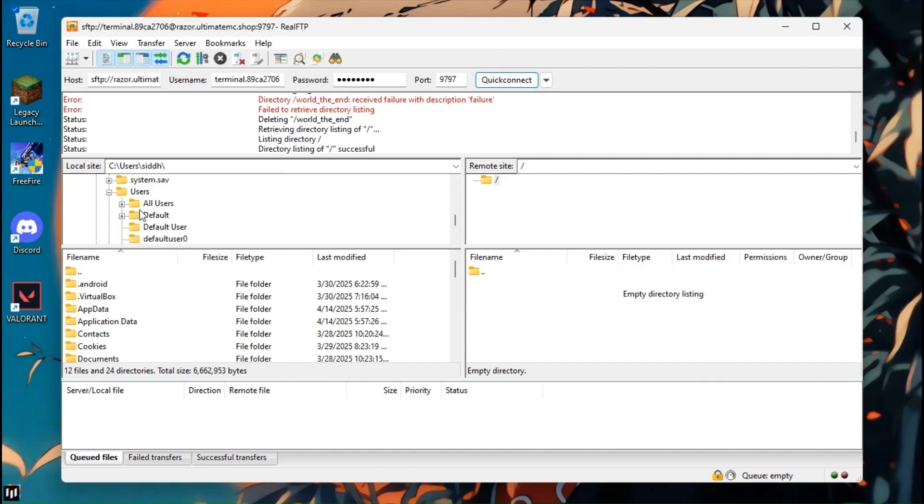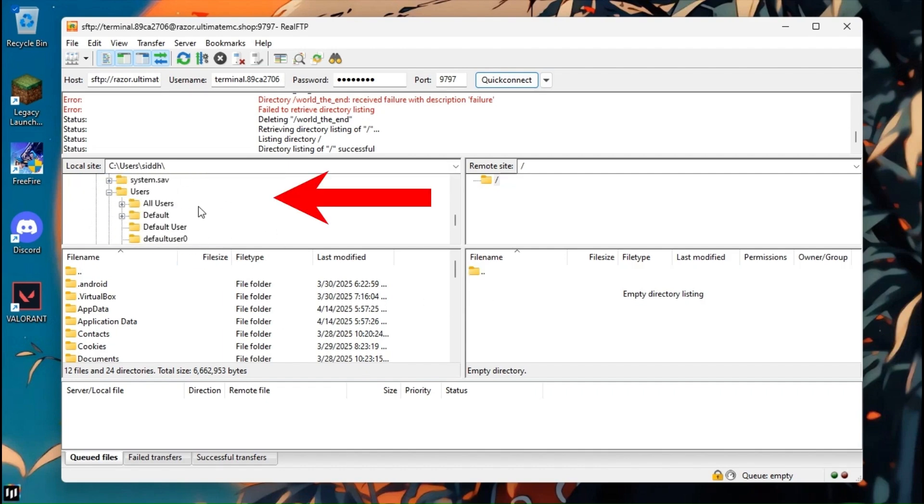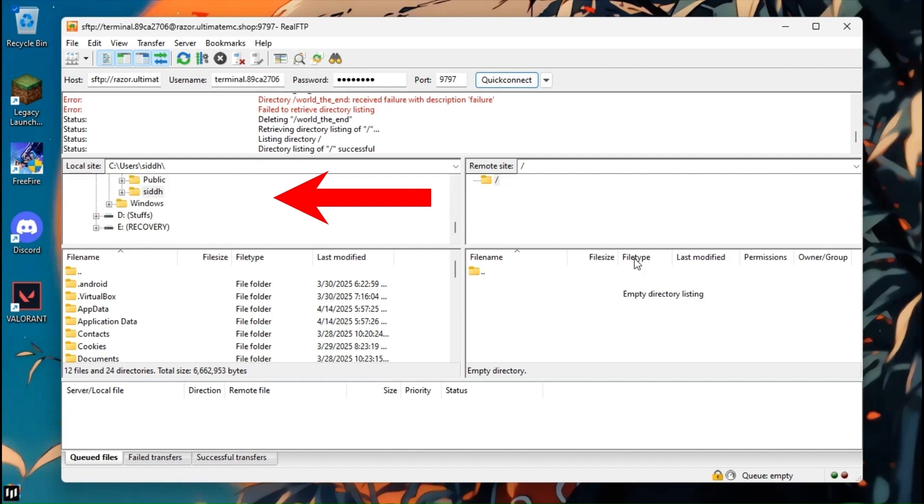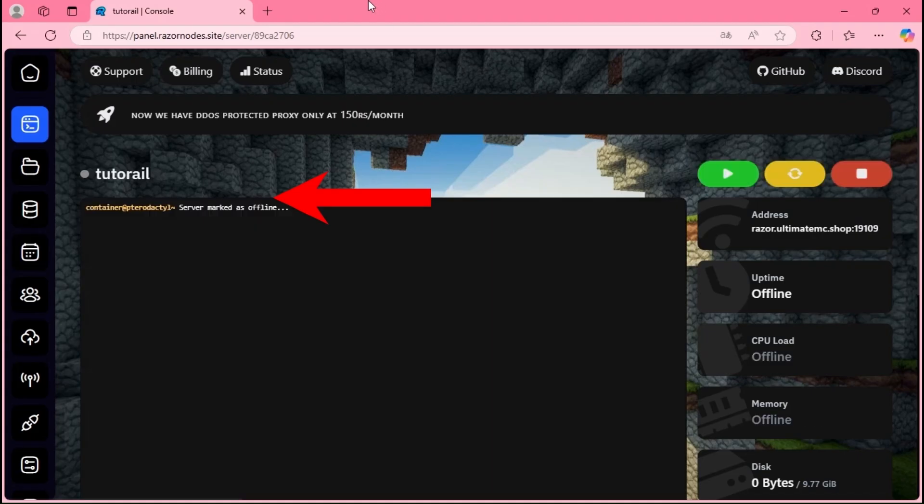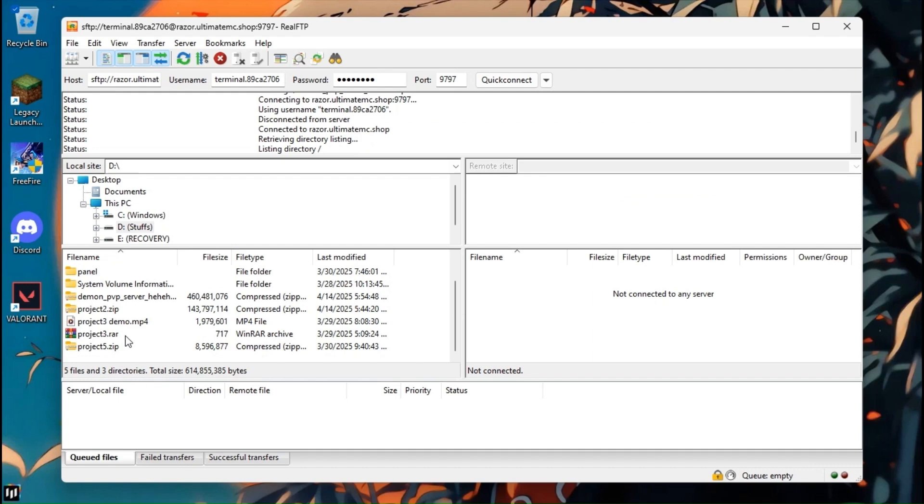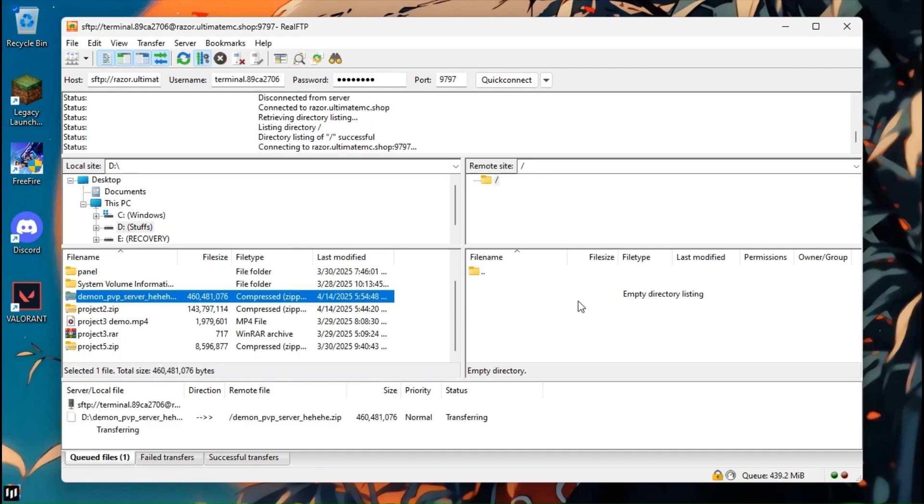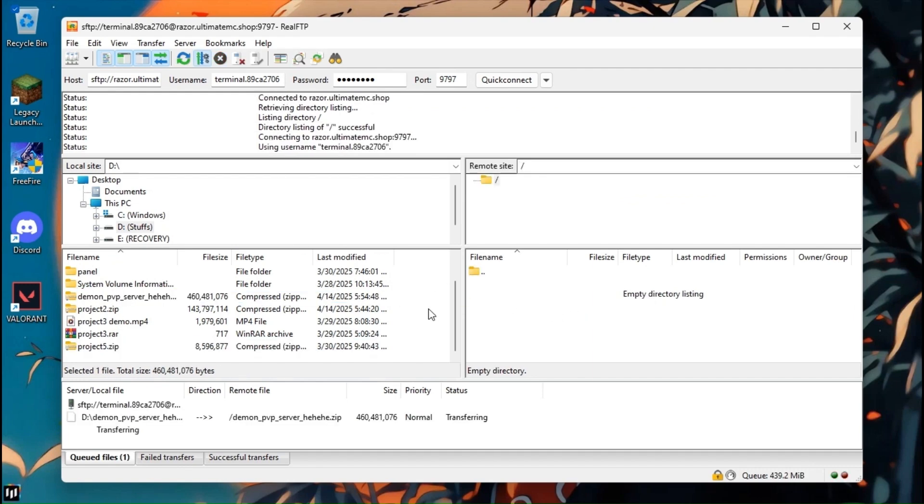Now look at the left side. You will see all the drives your PC has. Go to the location where your Minecraft setup is. Click on the setup and drag to the right side just like I did.